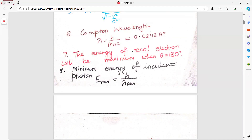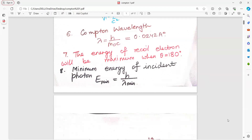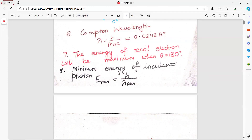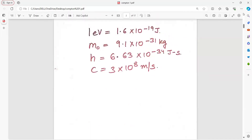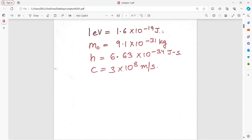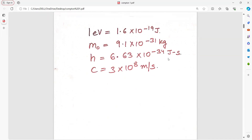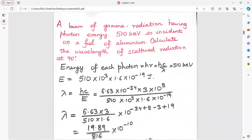The energy of the recoil electron is maximum when theta equals 180 degrees. Minimum energy of incident photon is given by E equal to hc upon lambda. Few general constants: one electron volt is 1.6 into 10 to the power of minus 19 joule; m0 is 9.1 into 10 to the power of minus 31 kg; h is 6.63 into 10 to the power of minus 34 joule second; and velocity of light c is 3 into 10 to the power of 8 meter per second.